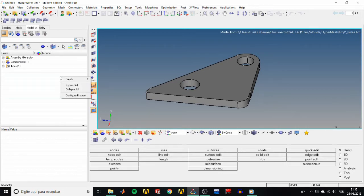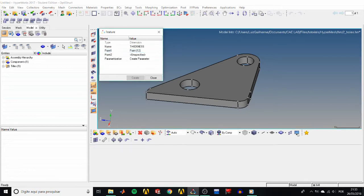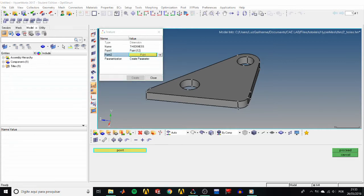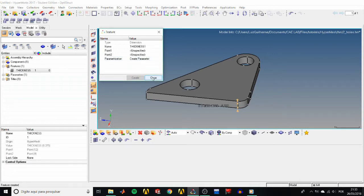First we'll create a dimension for the thickness. In the model tree, right click and create a feature. A window pops up and asks us for some information. Change the name to 'thickness'. For point one, select this point — remember to make sure you have the display fixed points active — and for point two, select the point right below point one. In parameterization, leave it as 'create parameter', then click create and close.